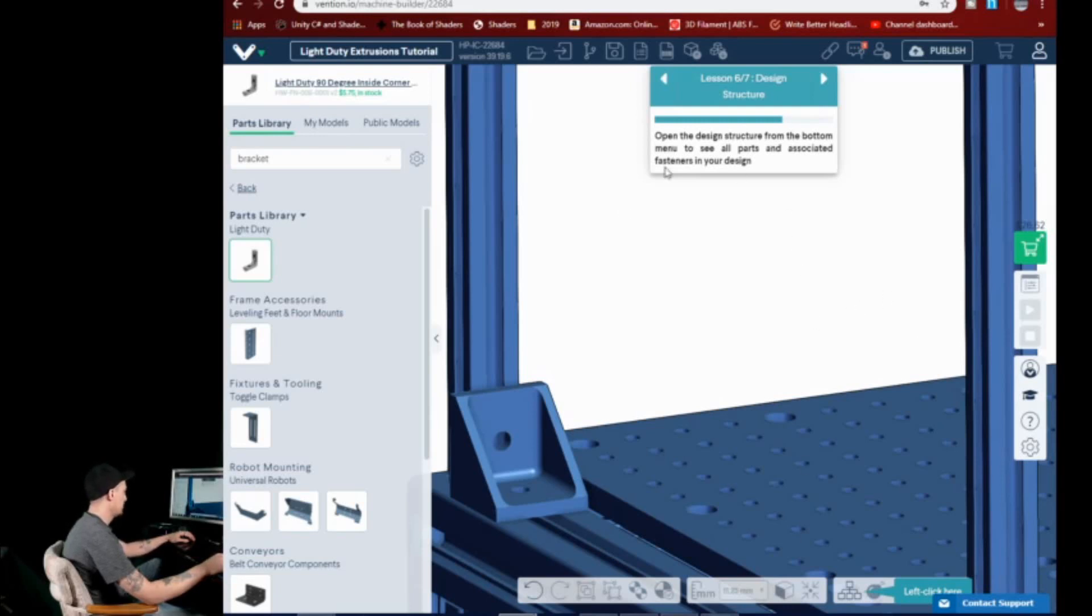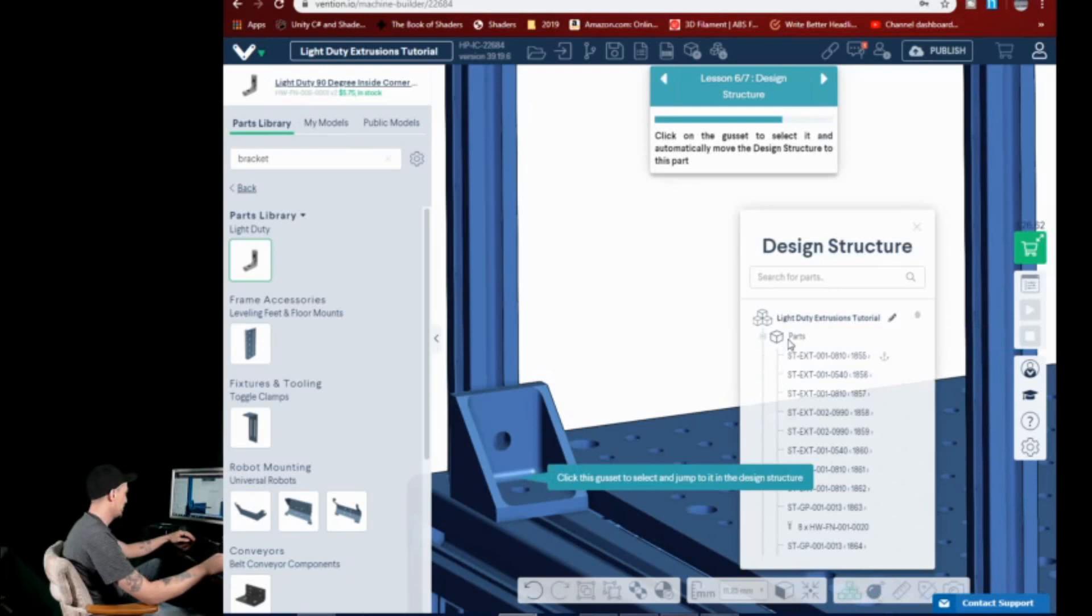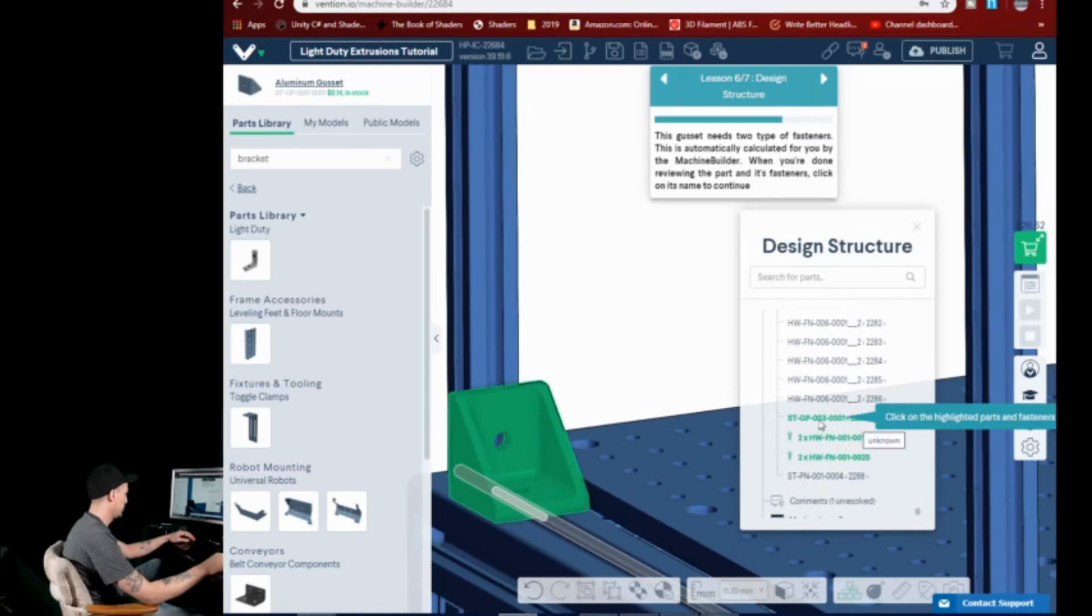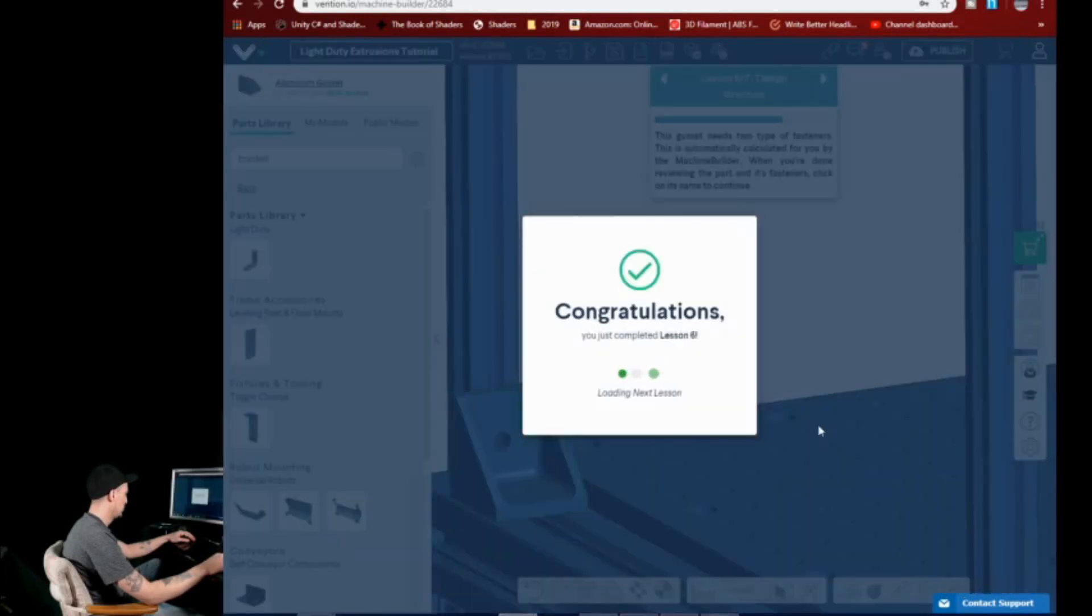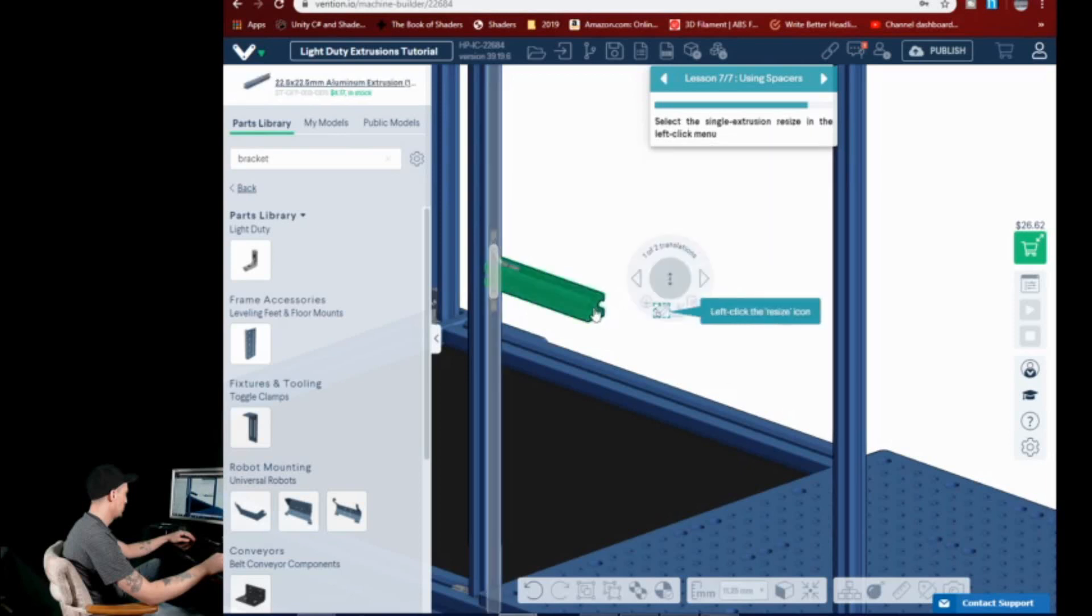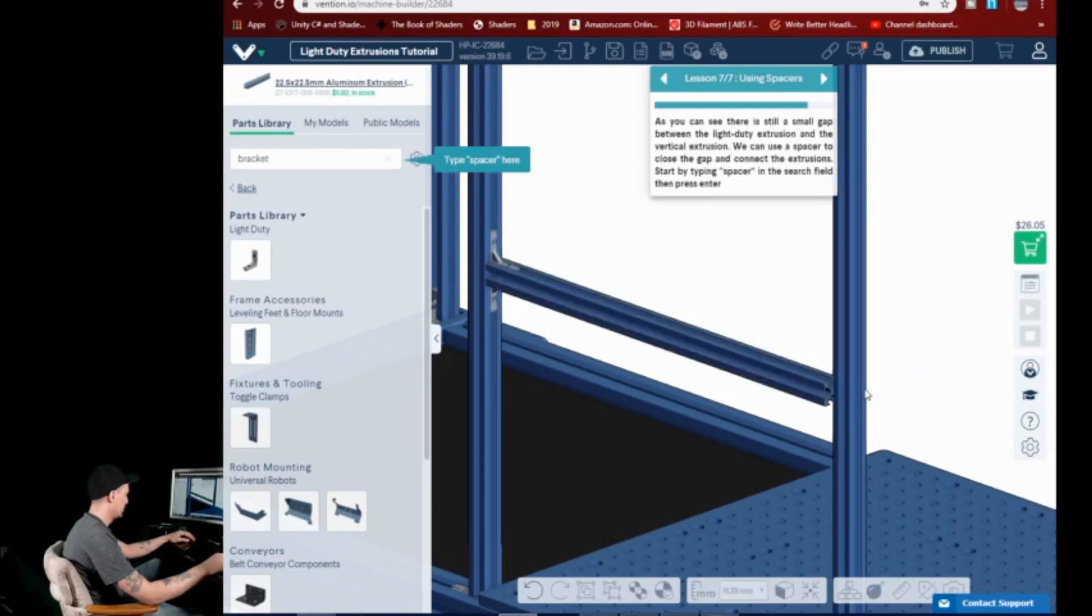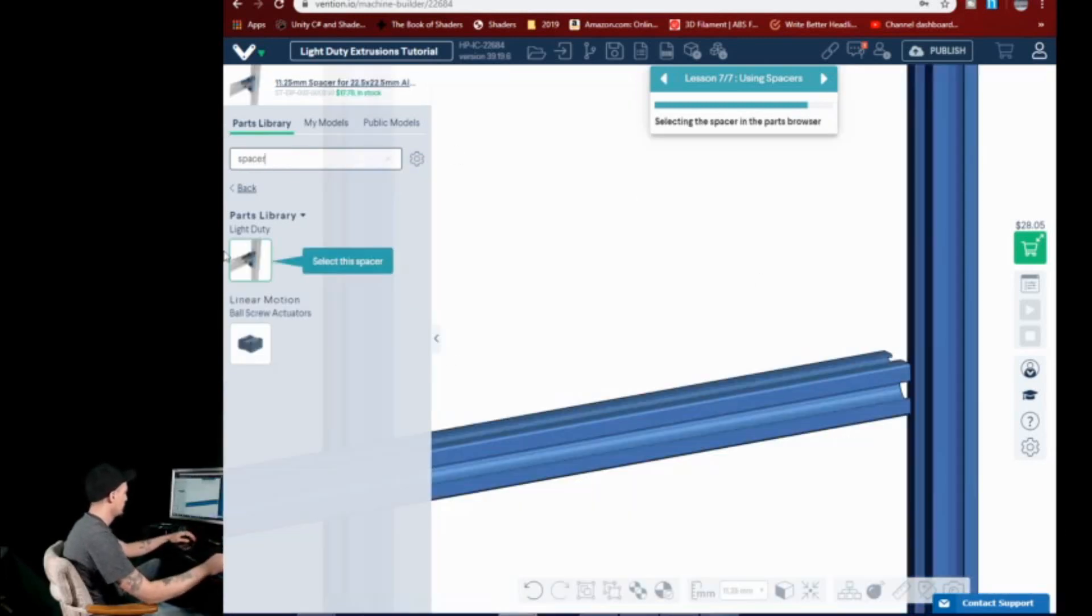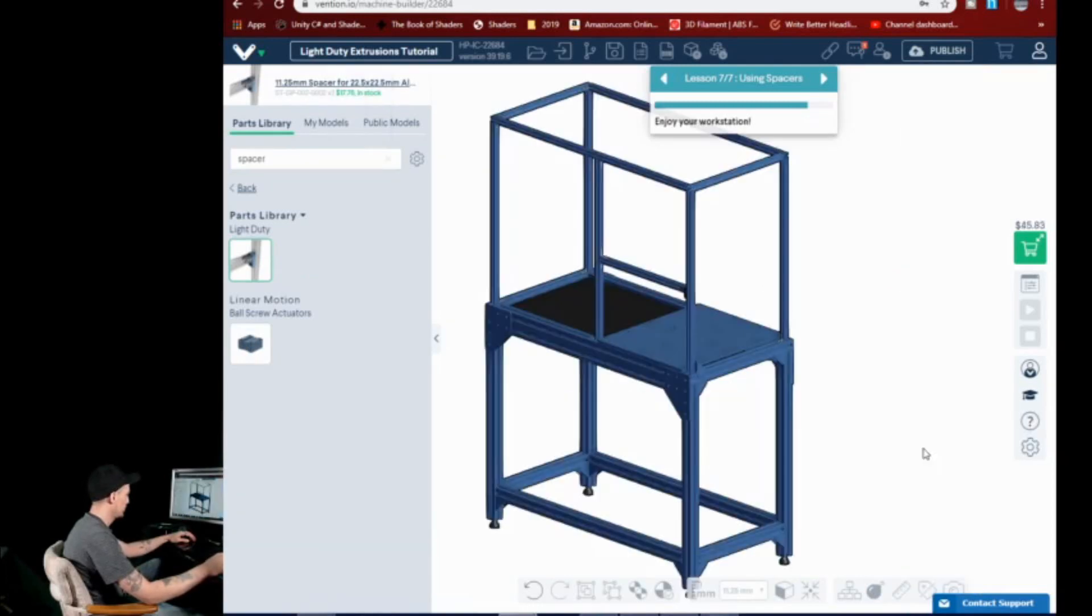The other thing though is that you can see, open the design structure from the bottom menu. See all the parts. So we got a tree here. We can see all the pieces. And if we click a piece, it'll jump to it and tell us what part number it is. That's pretty cool. And you can, of course, resize extrusions. Spacer.